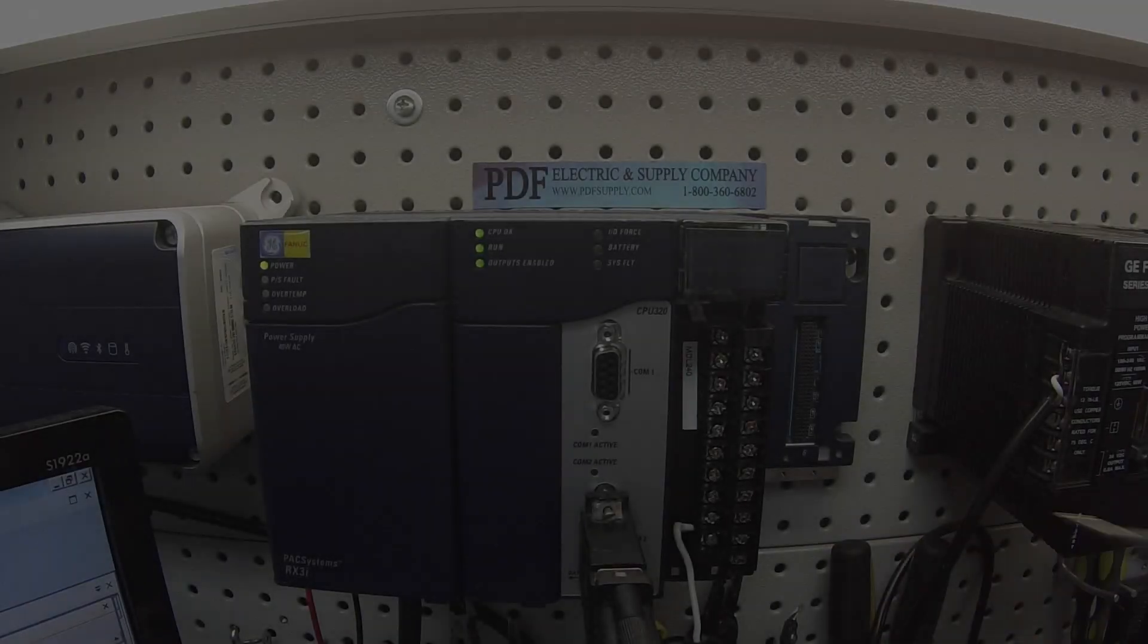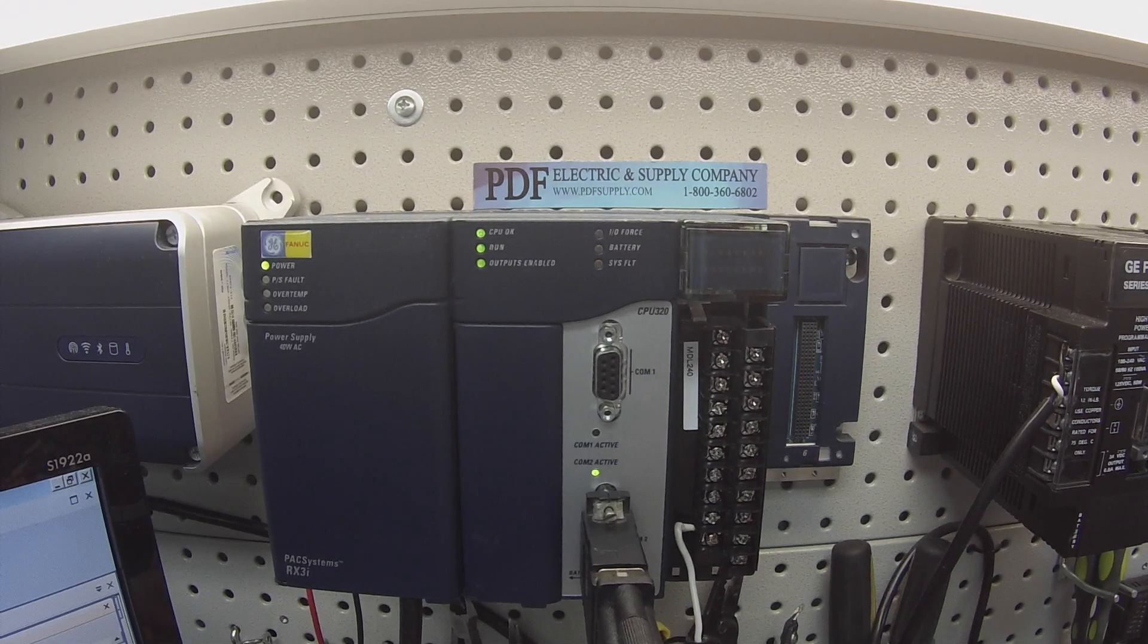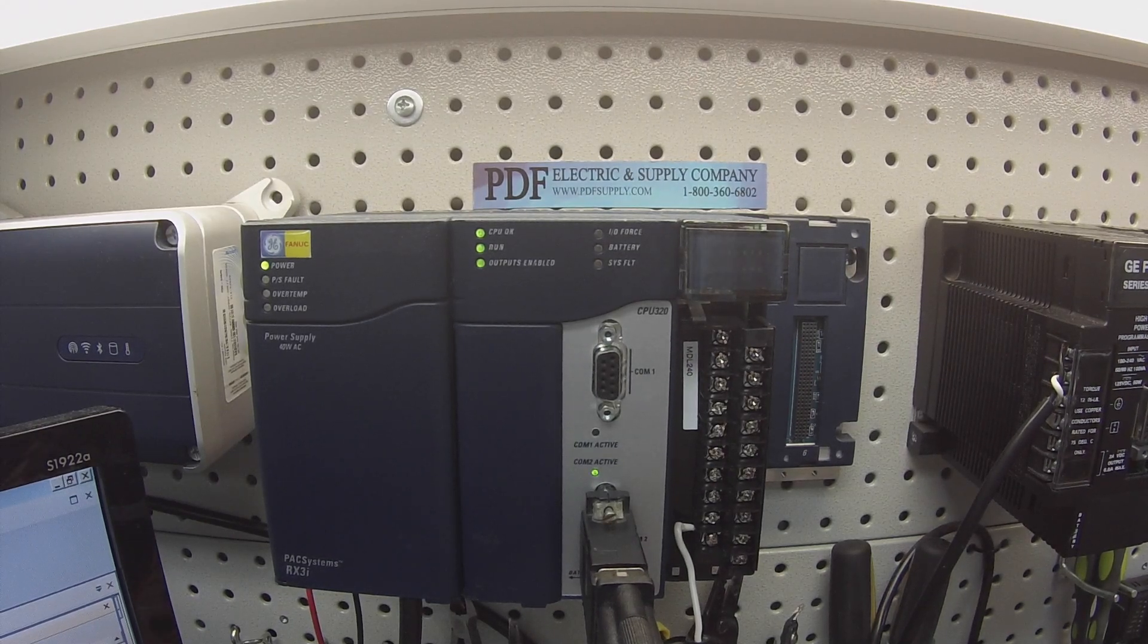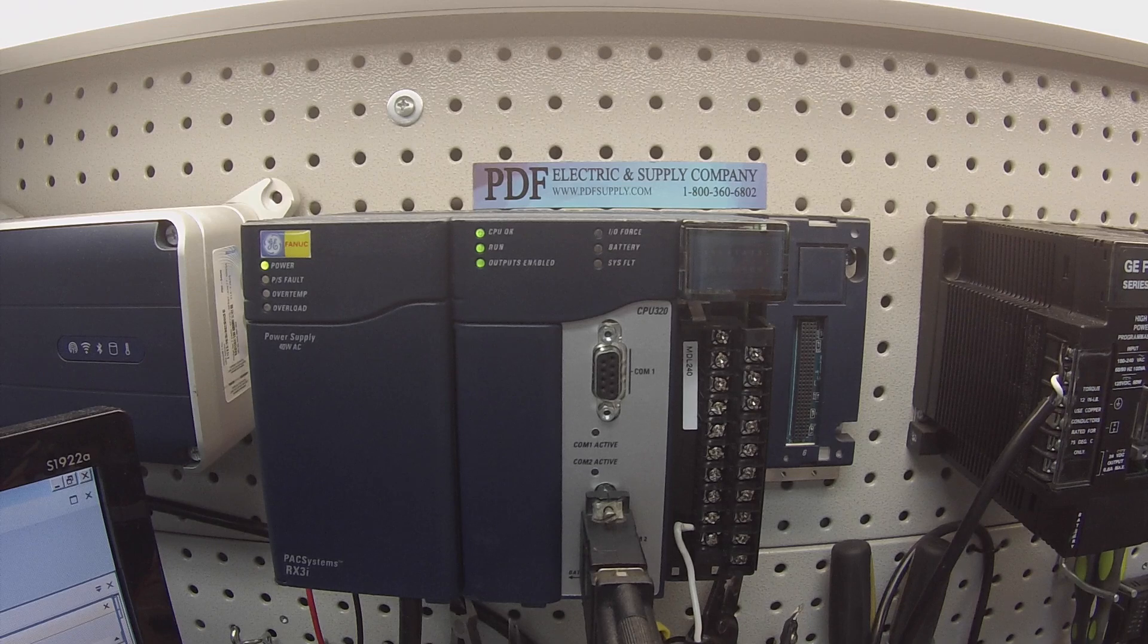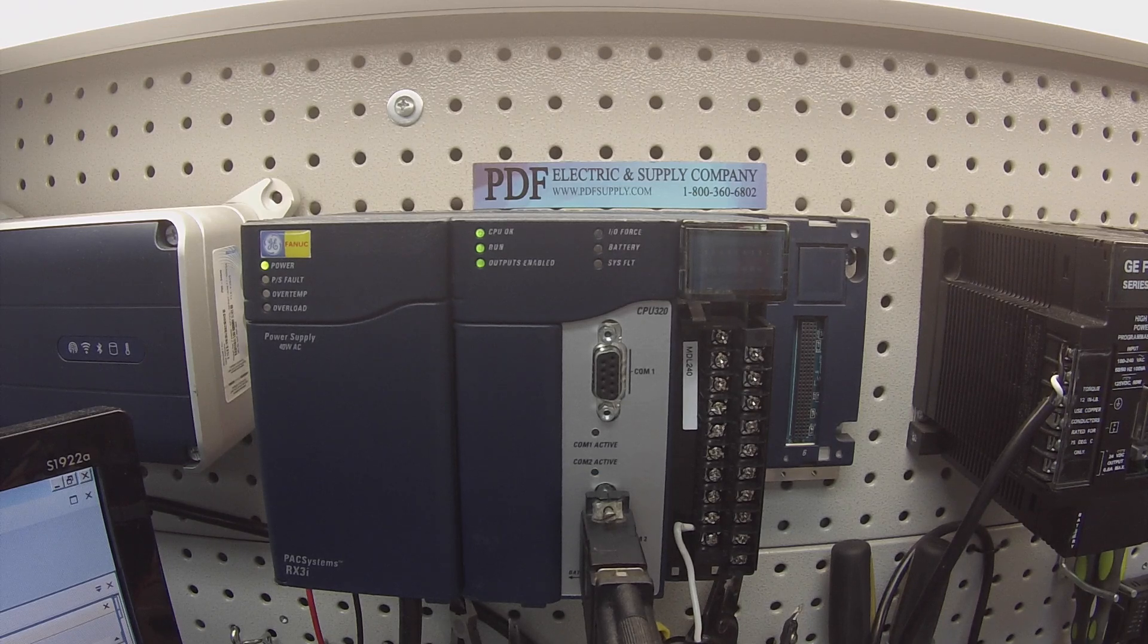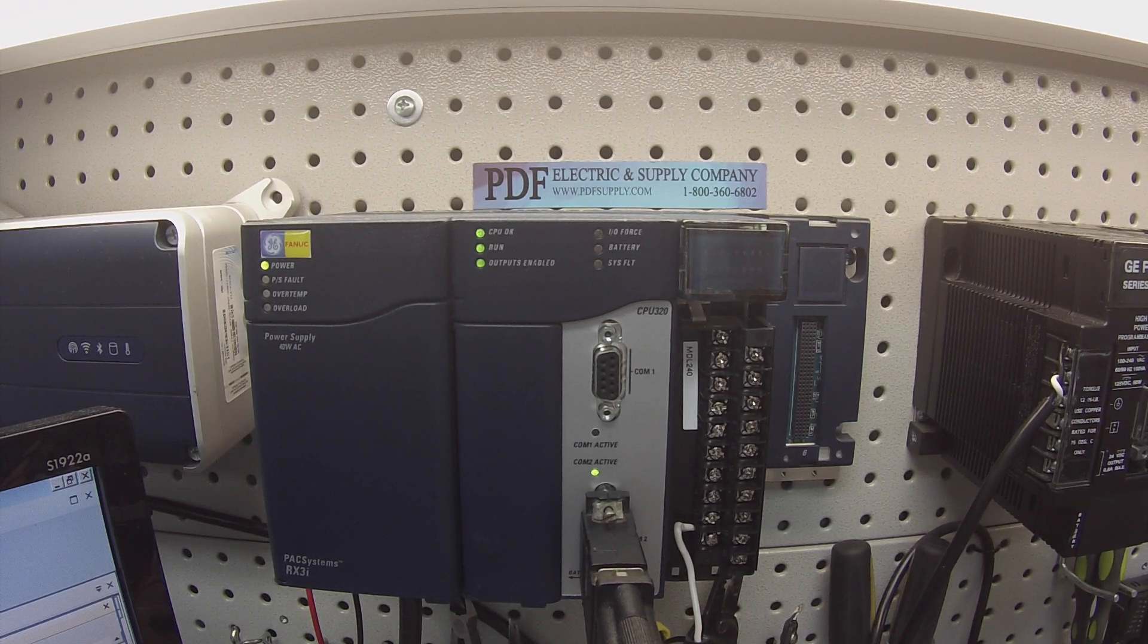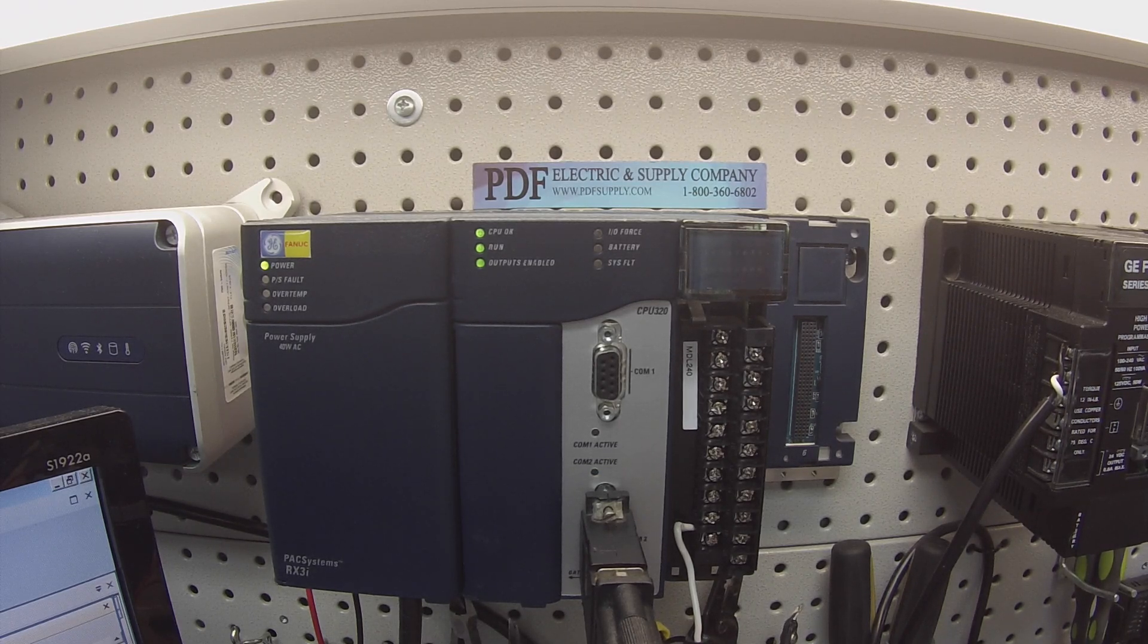So that's all the tests. As long as we see all 16 inputs activate in the input reference table, then it's a good working unit. It is that simple.